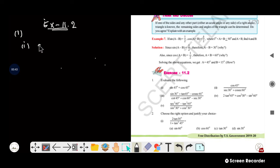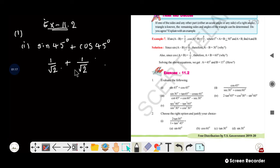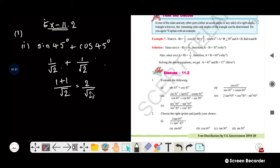First question: sin 45 degrees plus cos 45 degrees. So we need to write the sine 45 value. What is sine 45? It is 1 by root 2. So sine 45 is 1 by root 2 plus cos 45 is also 1 by root 2. That gives us 1 plus 1 by root 2, which is 2 by root 2.